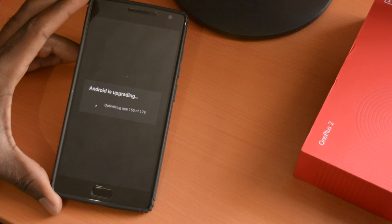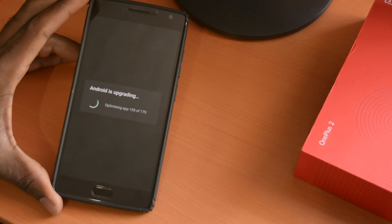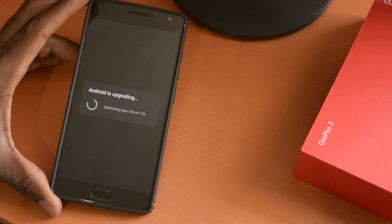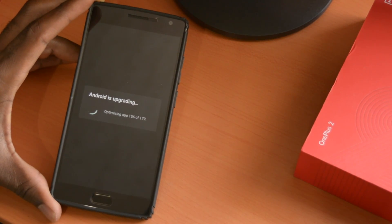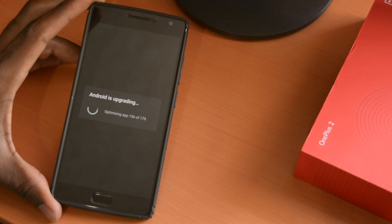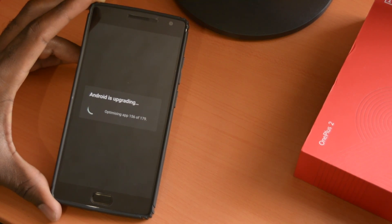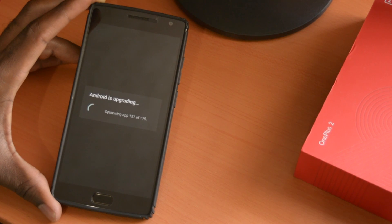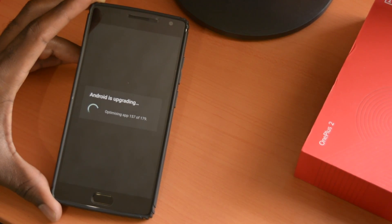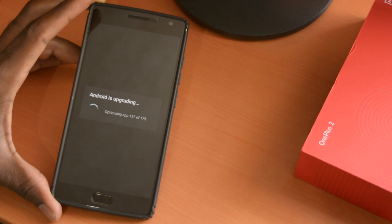Right now, it's optimizing app 55 of 179. When this is complete, we'll get further into it, and then we'll get in to see what goodies the 2.2.0 has for the OnePlus 2.